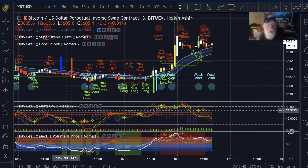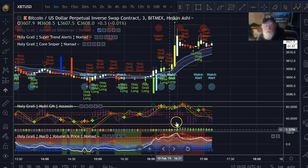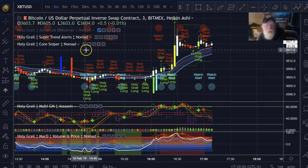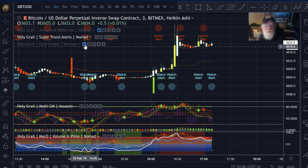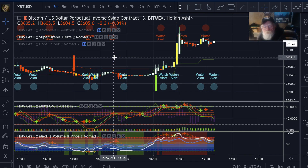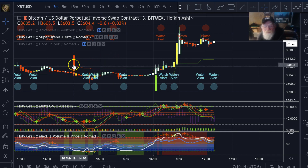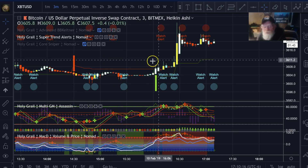Hey everybody, this is a walkthrough for the Super Trend. I didn't get a chance to get this done in the original setup video, so we're going to do it right here. I'm going to turn off Sniper so you can see the alerts. Now what's happening here — these are not buy/sell indicators.